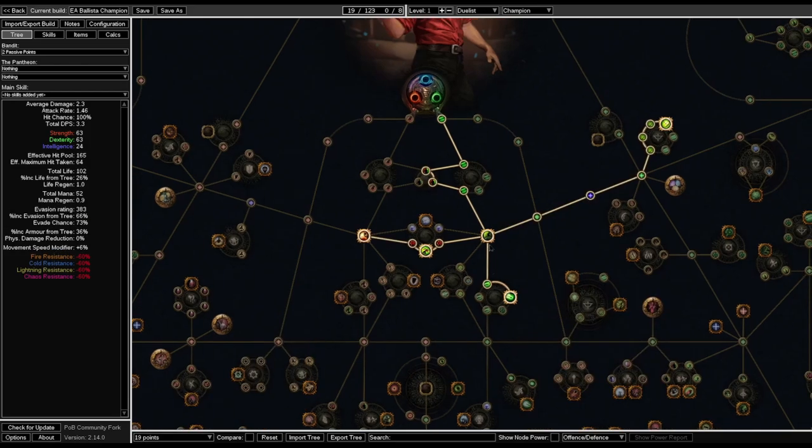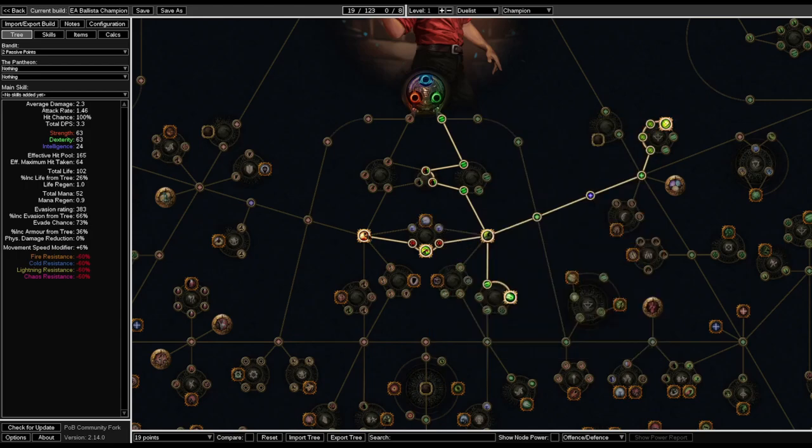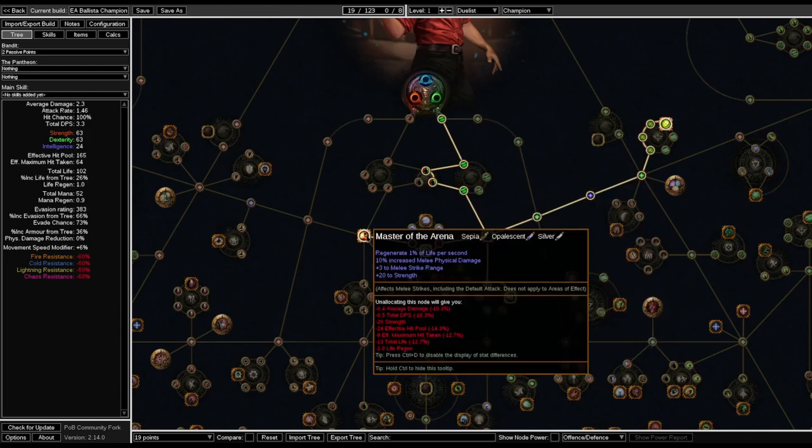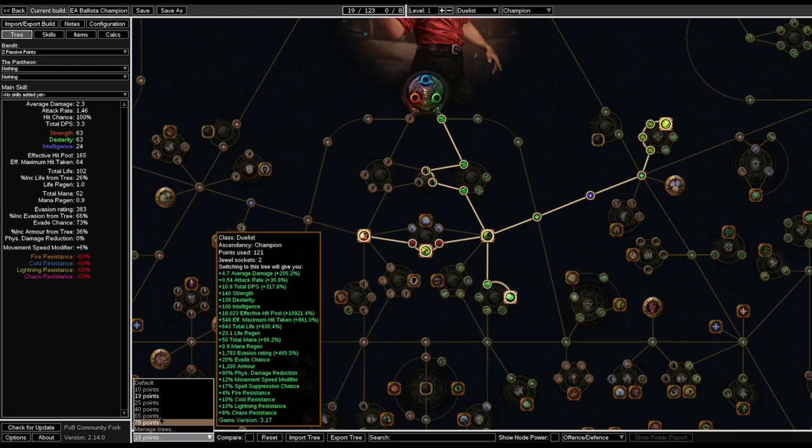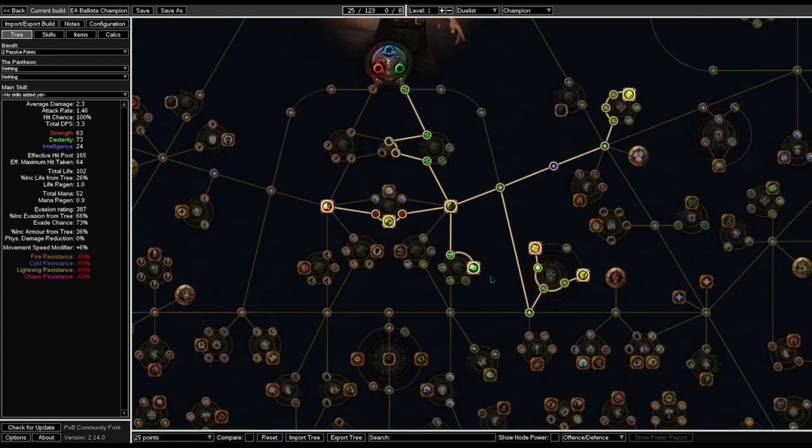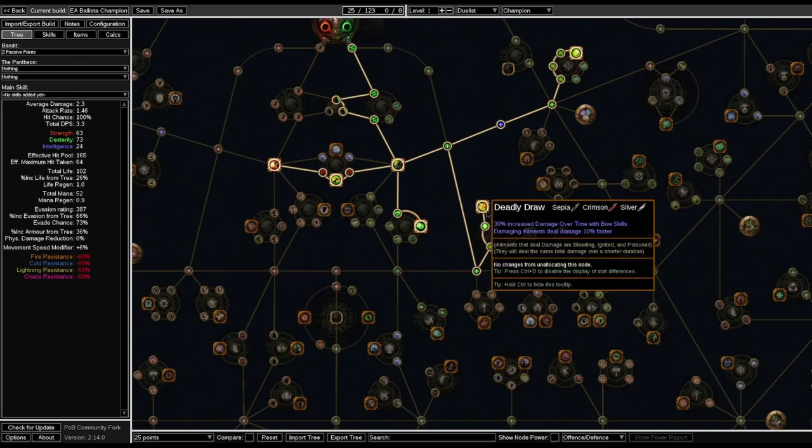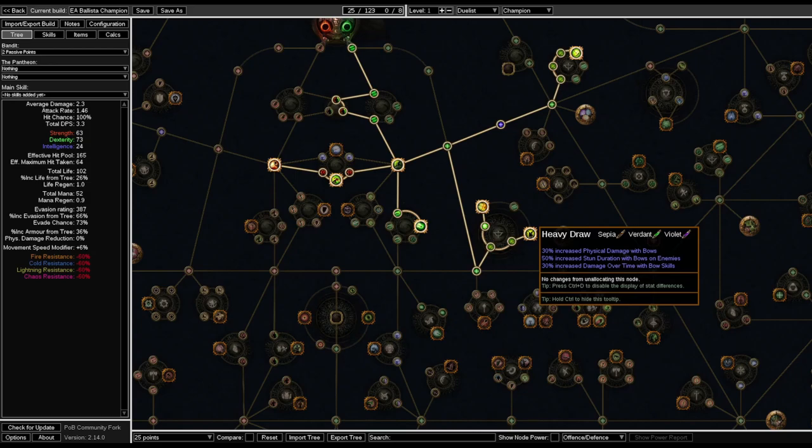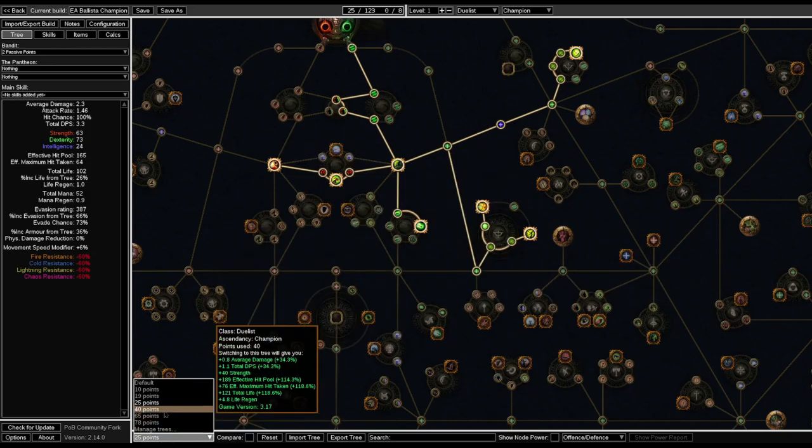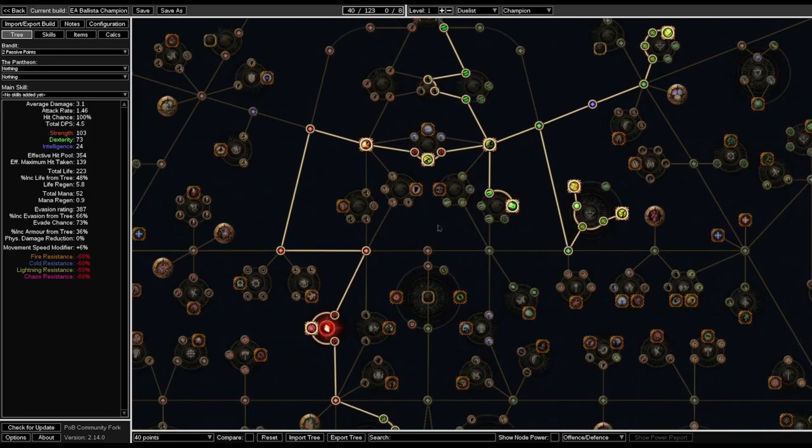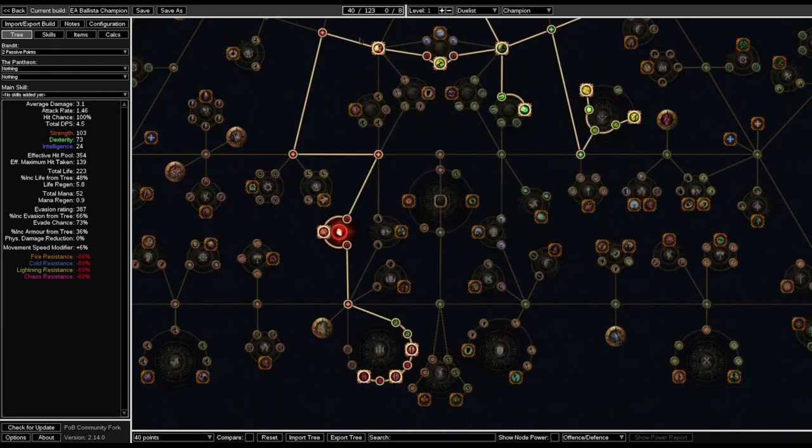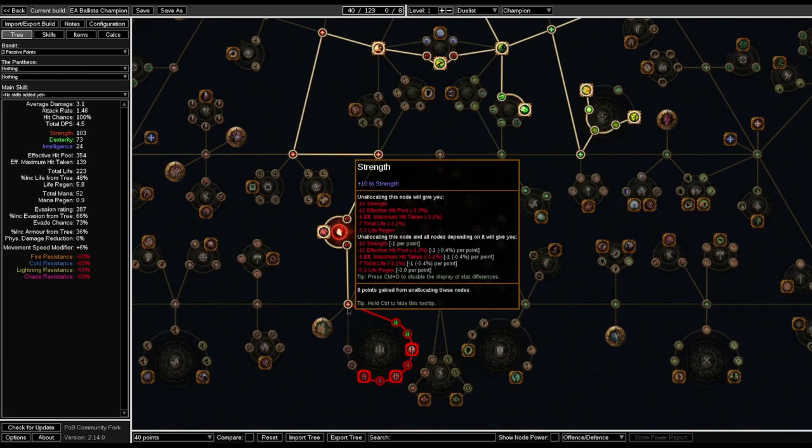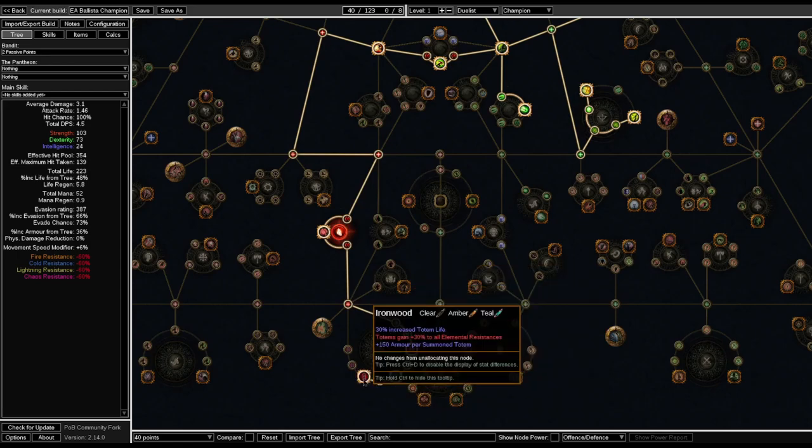Next, we go and grab the damage nodes and also Master of Arena for some more life regen. Next, go and pick up this node here for even more damage.